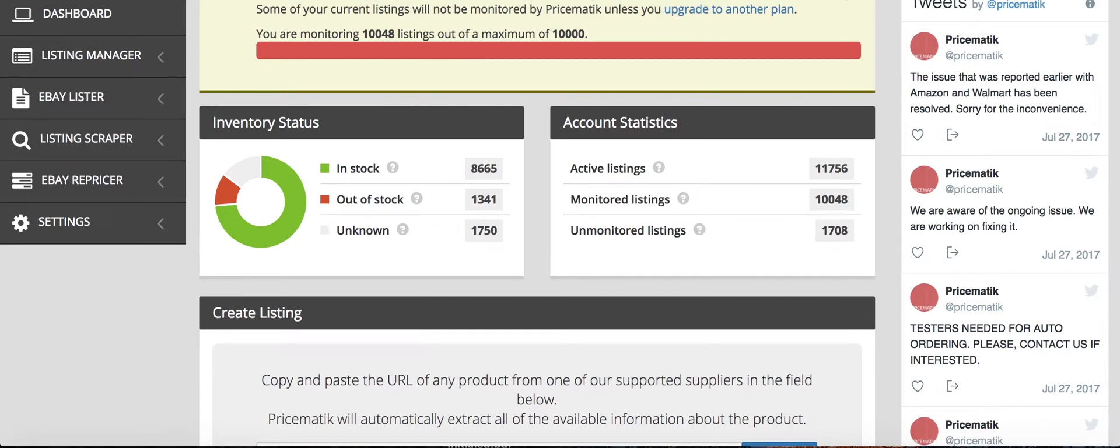I'm going to be talking about Pricematic. If you've ever thought about, or if you've already started Amazon to eBay dropshipping, then this is the tool that you... It's a must-have tool for making profit online between those two platforms.